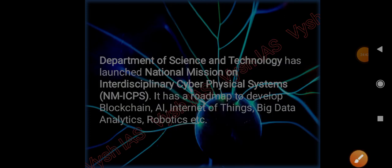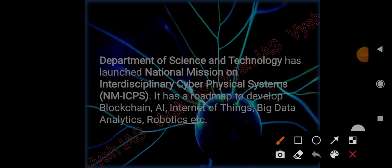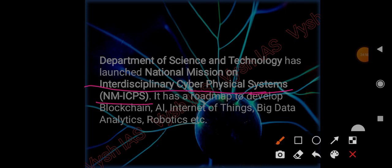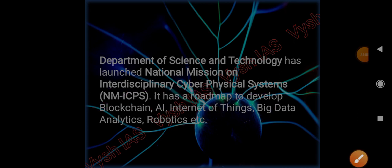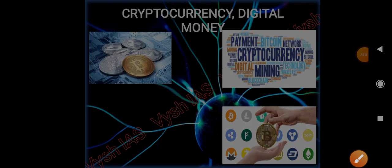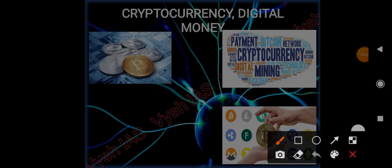The Department of Science and Technology has launched the National Mission on Interdisciplinary Cyber-Physical Systems. This mission, which combines many disciplines, has a roadmap to develop blockchain, AI, Internet of Things, big data analytics, robotics, etc. We have completed blockchain, and the application of blockchain is cryptocurrency.